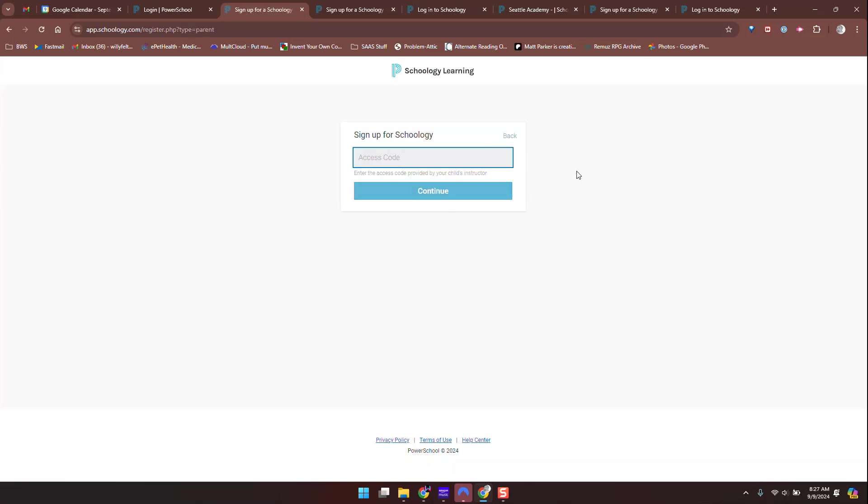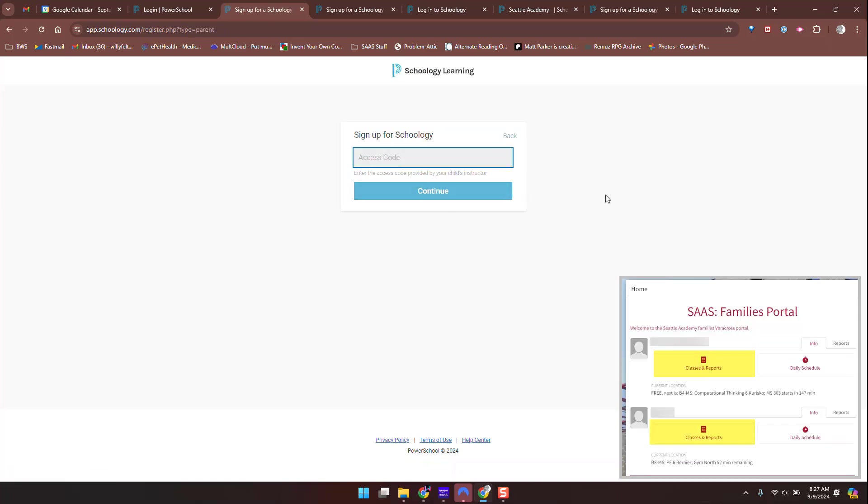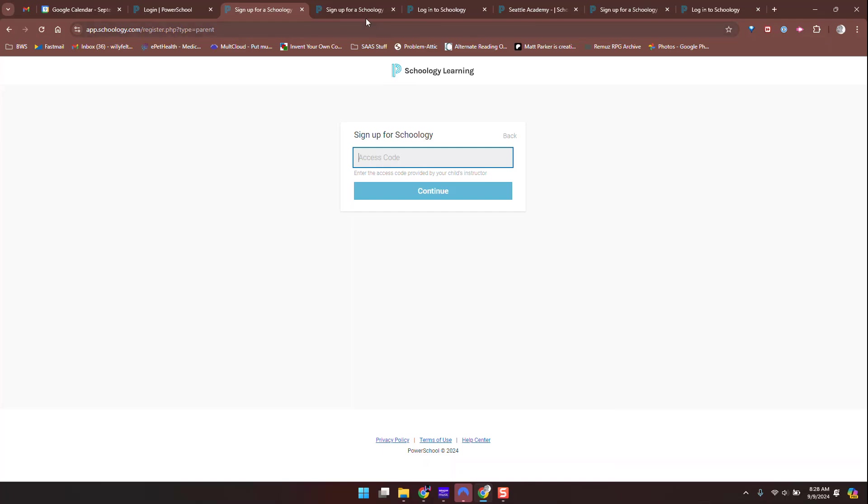This access code is on Veracross. It's on the parent portal under Classes and Reports. You'll see a document called Schoology Access Code, and that's the access code that will go there.